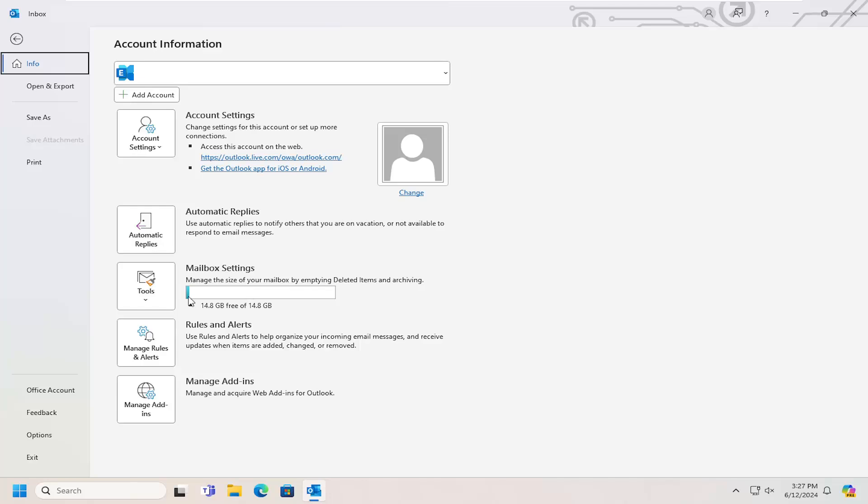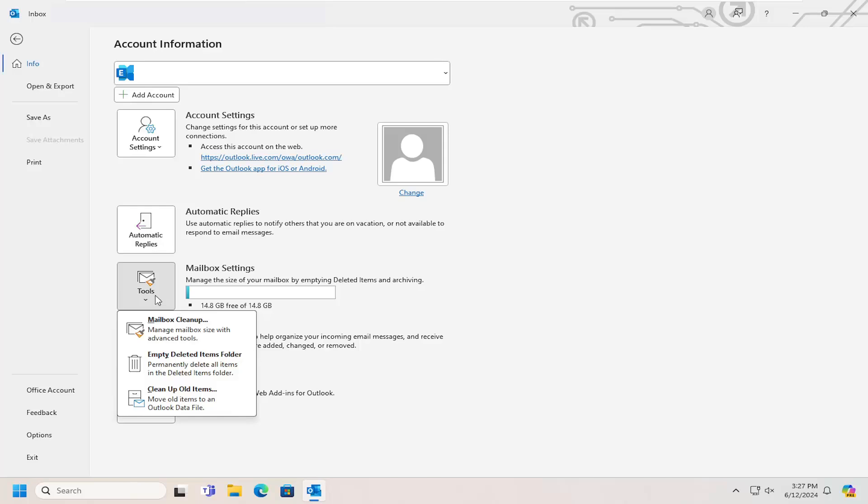You can see how large your mailbox is right now and how much free space is available.